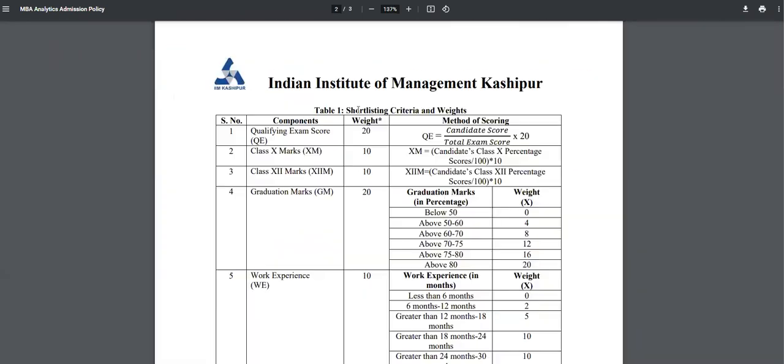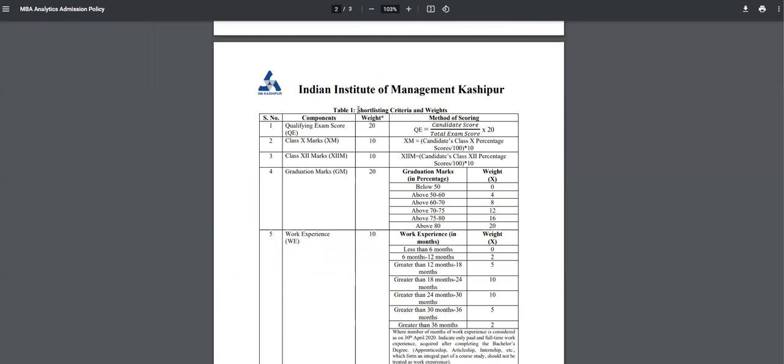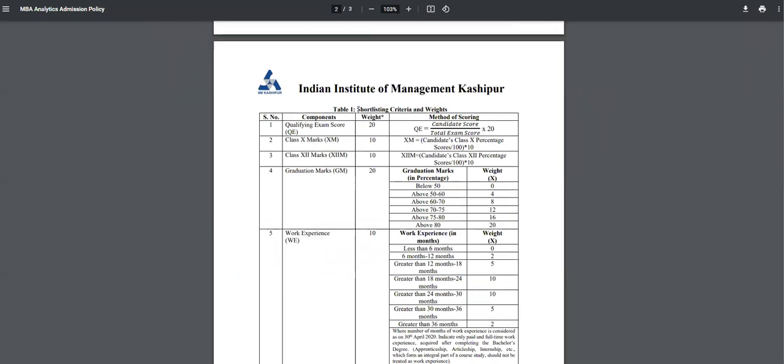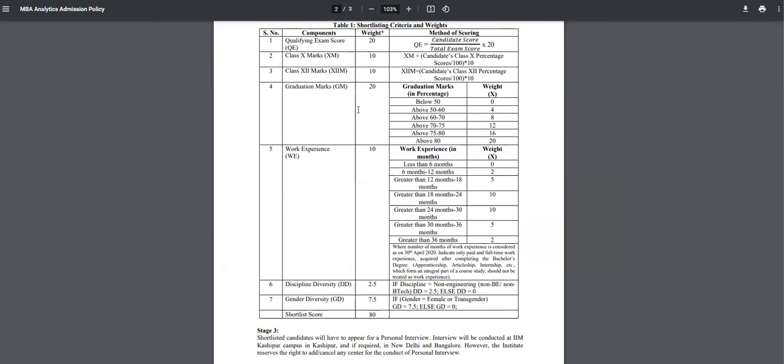Now there is something called composite score that I'll request every aspirant to calculate before they apply. And how the score is to be calculated - if you have 90 percentile in CAT, your score divided by total score into 20, that's your first criteria. Then 10th marks, whatever percentage you had, 10 percent of that. Plus two percentage, 10 percent of that.